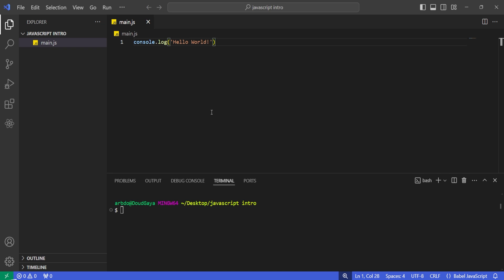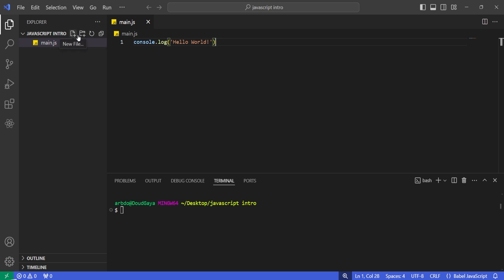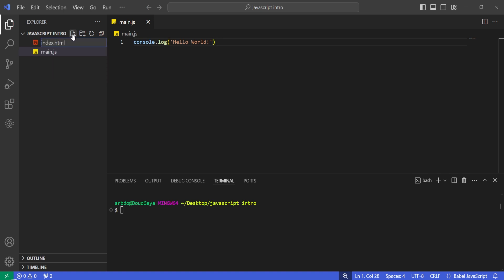Now I'm going to show you how to create a hello world application in vanilla JavaScript. To do that, we are not just going to need JavaScript — we are also going to need an HTML file. So let's go ahead and create one. I'm going to call it index.html.